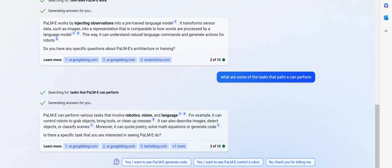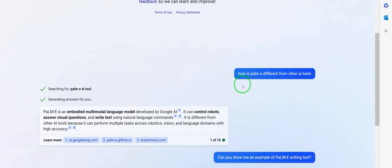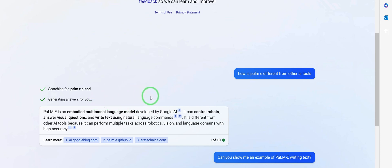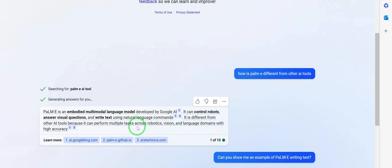I further prompted to ask how PaLM-E is different from other AI tools. PaLM-E is an embodied multimodal language model developed by Google AI. It can control robots, answer visual questions, and write text using natural language commands. It is different from ChatGPT and even Bing AI because it can perform multiple tasks across robotics, vision, and language domains with high accuracy.